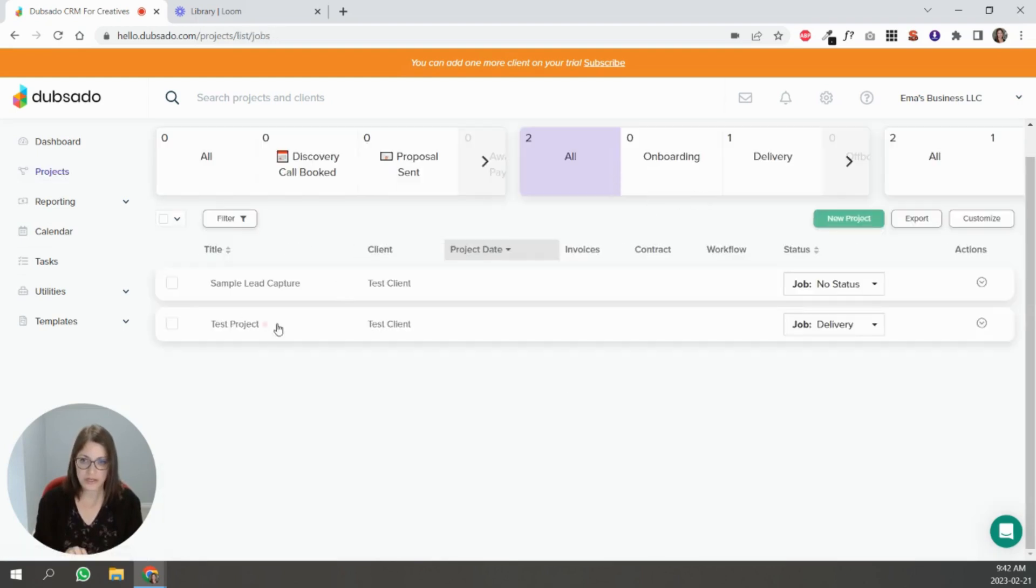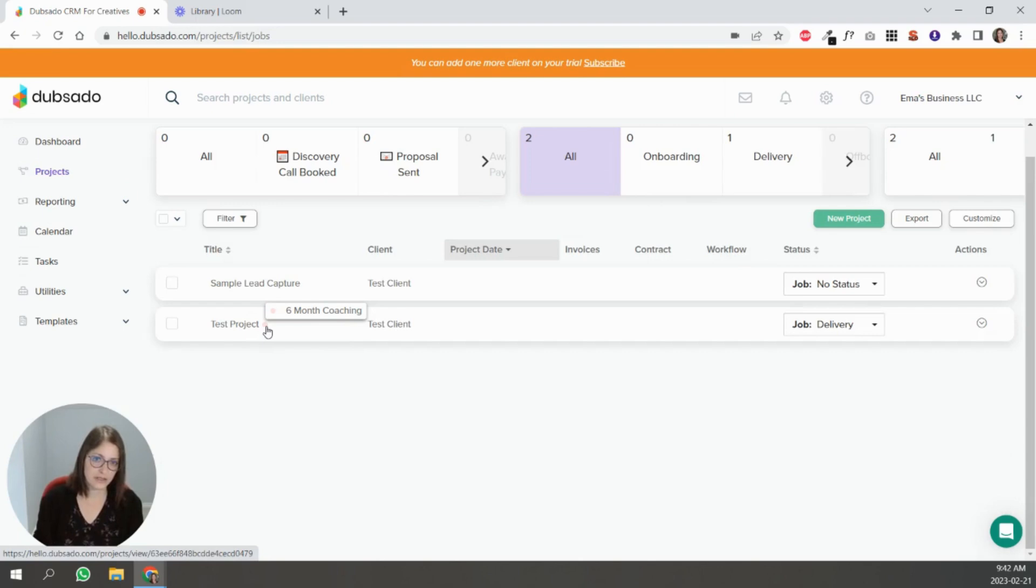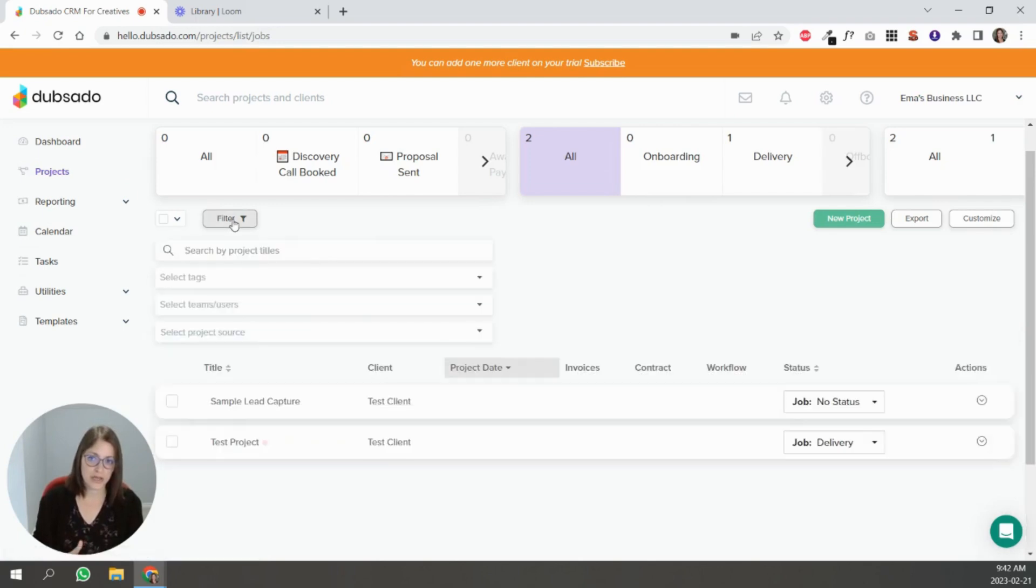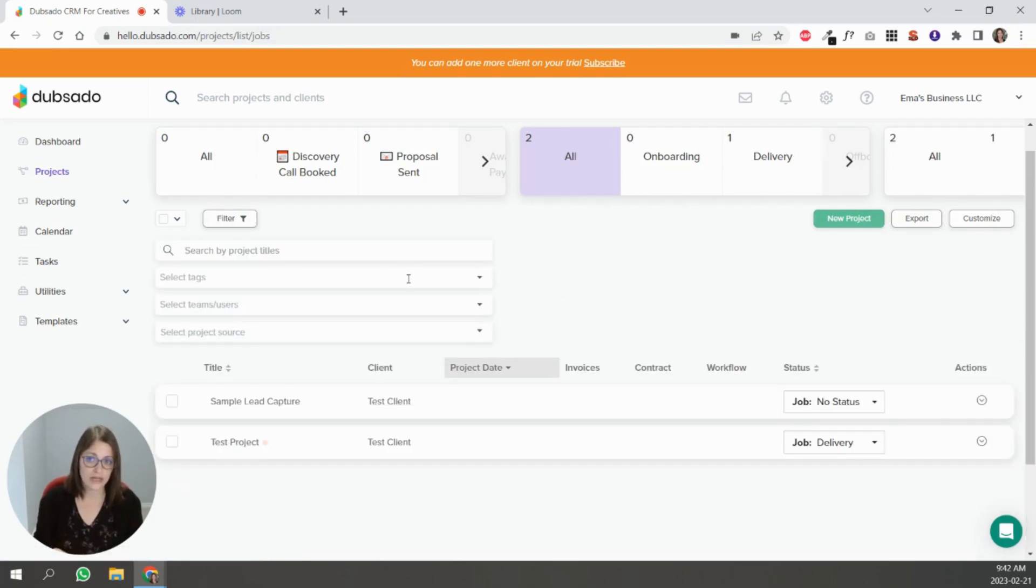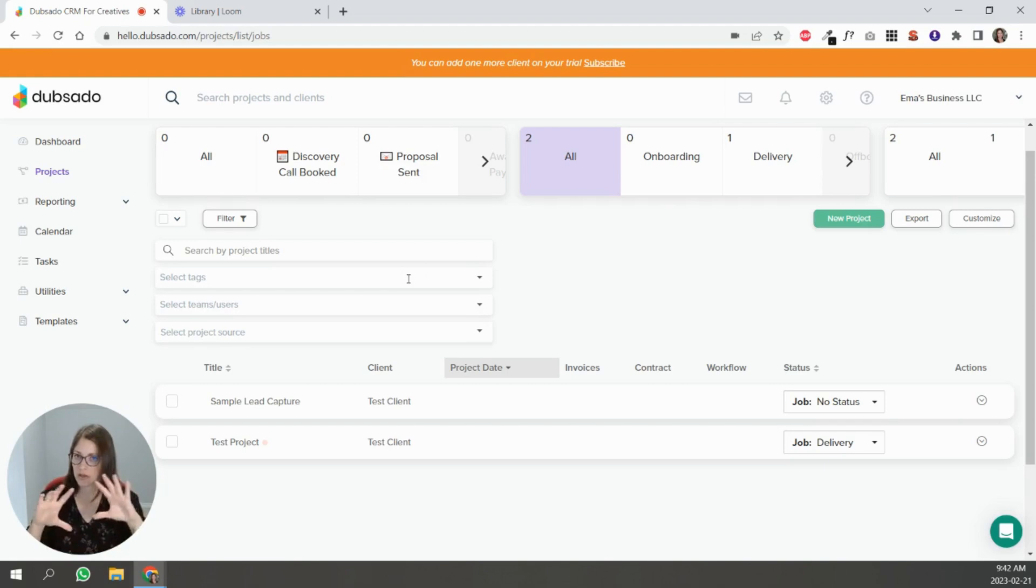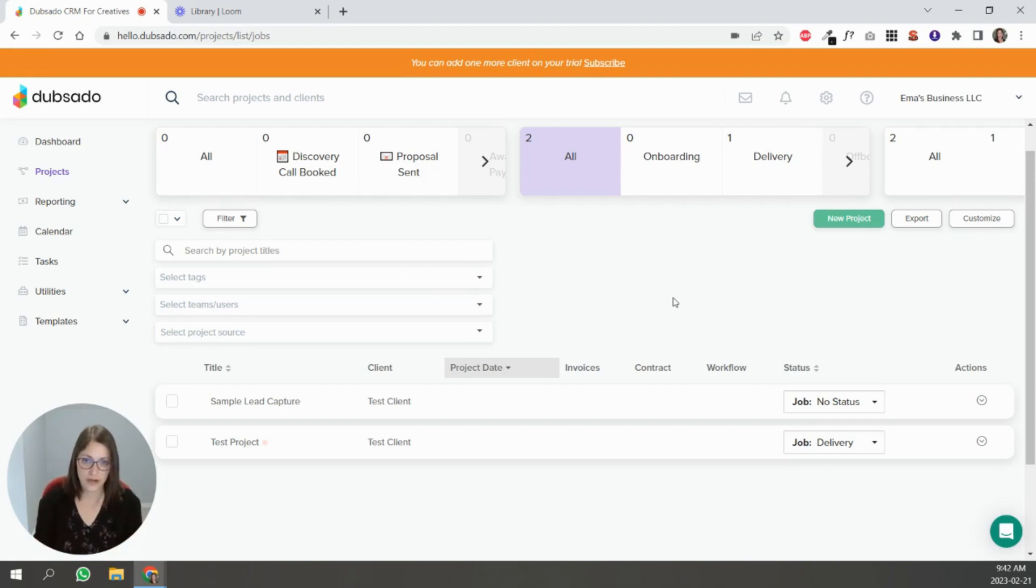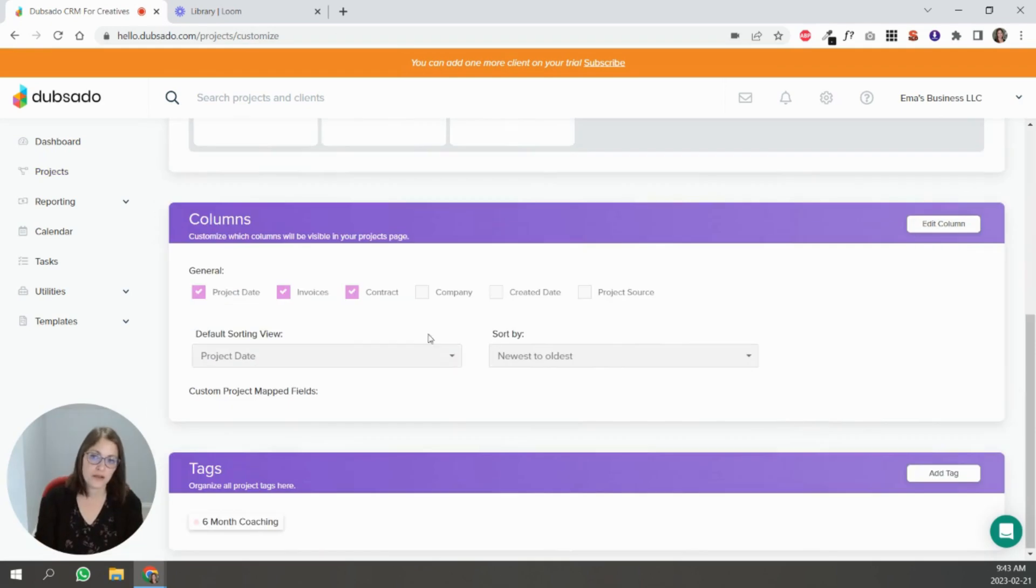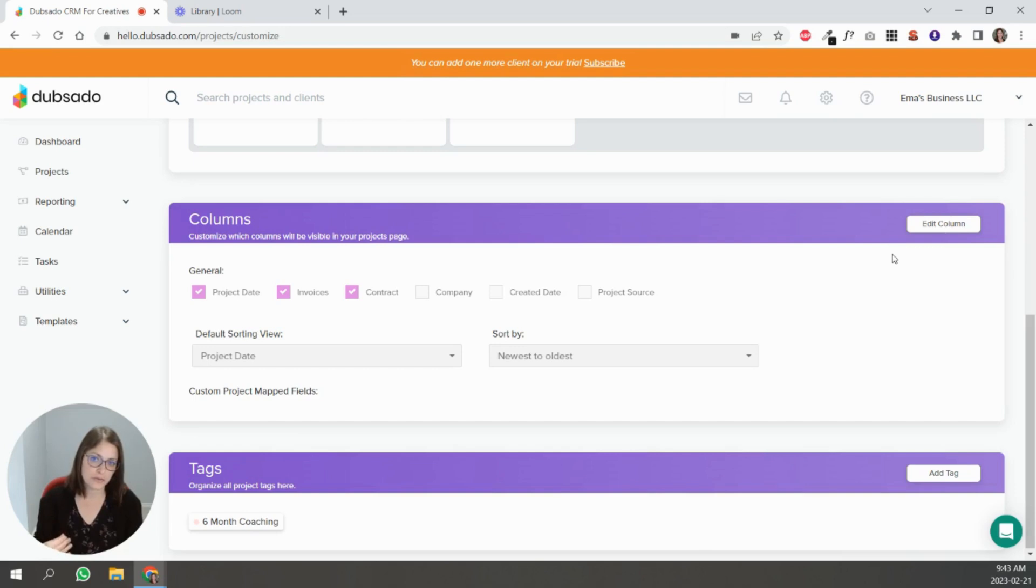And when you do add tags, just to show you what it looks like, you see this little dot it's very subtle. But you can filter with tags so if you have a lot of people in a different status you can filter by tag so that you only see those people with like the six month coaching tag for instance.